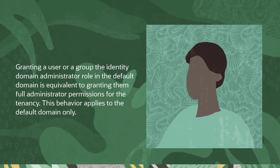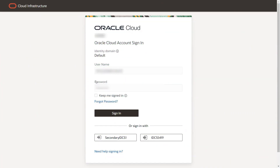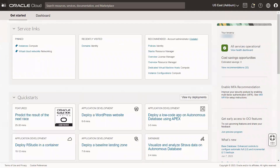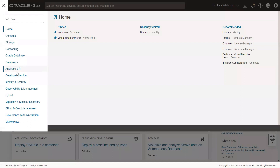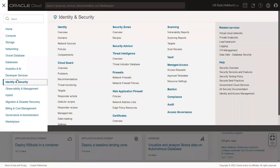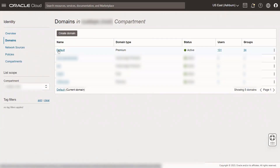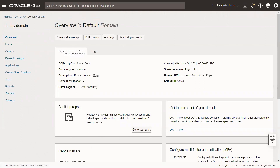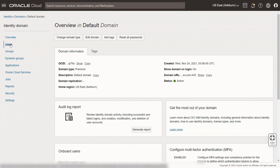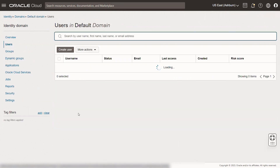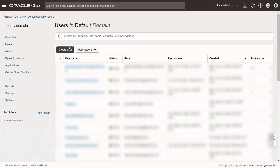Here's how you can do it. To start, access your Oracle Cloud account through the default domain. Once logged in, open the navigation menu and select Identity and Security. Click Domains under Identity. Select Default to open the default identity domain. On the left-hand side, click Users under Resources.